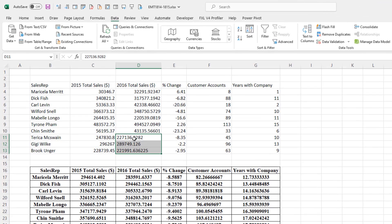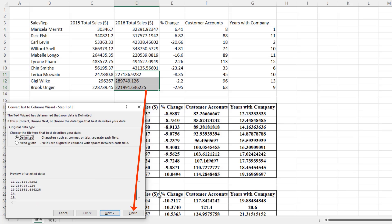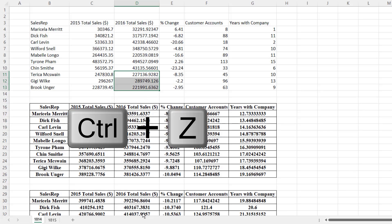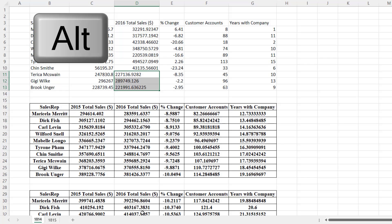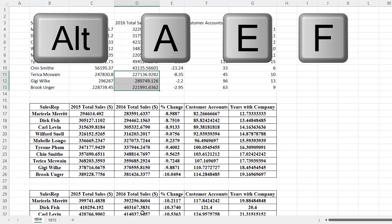So to fix a column with numbers stored as text, we go up to Data, over to Data Tools, and Text to Columns. Finish. Control-Z. Alt, A, E, F. And that'll get the job done too.